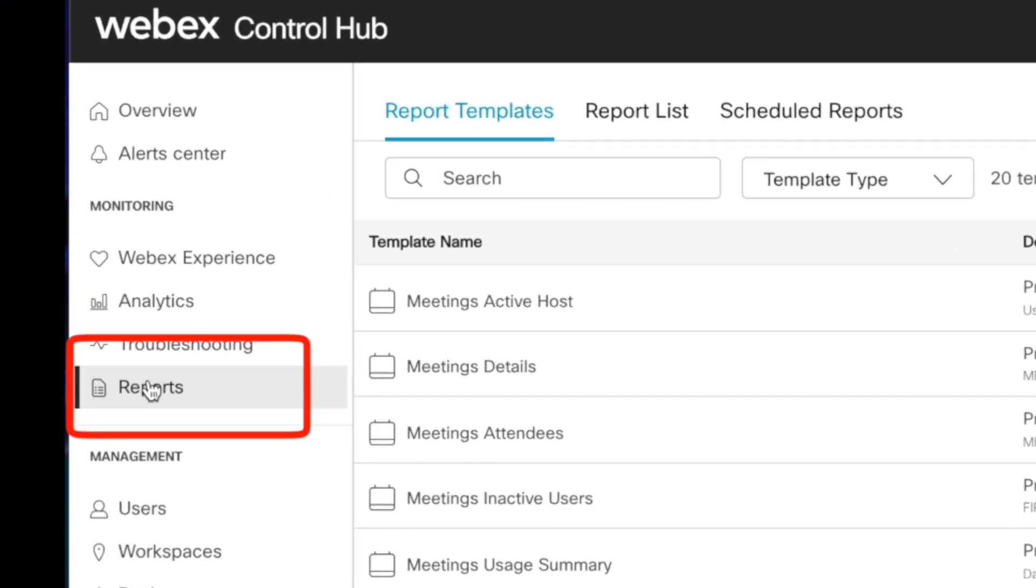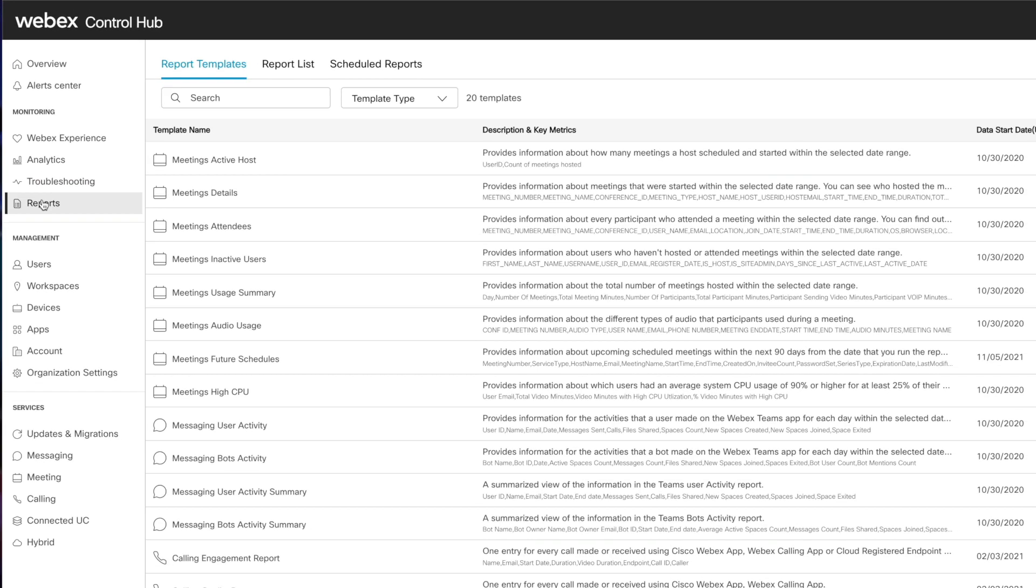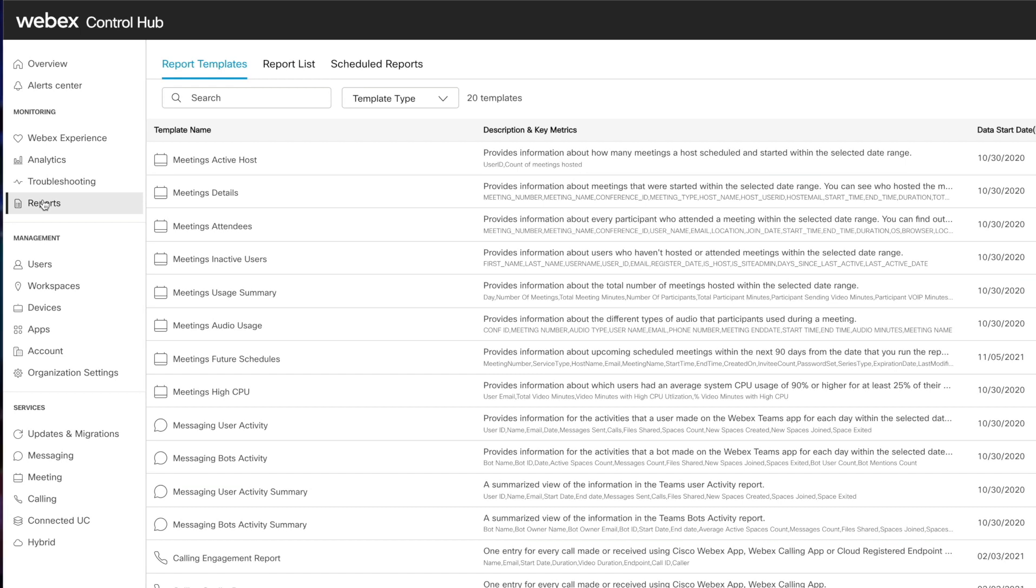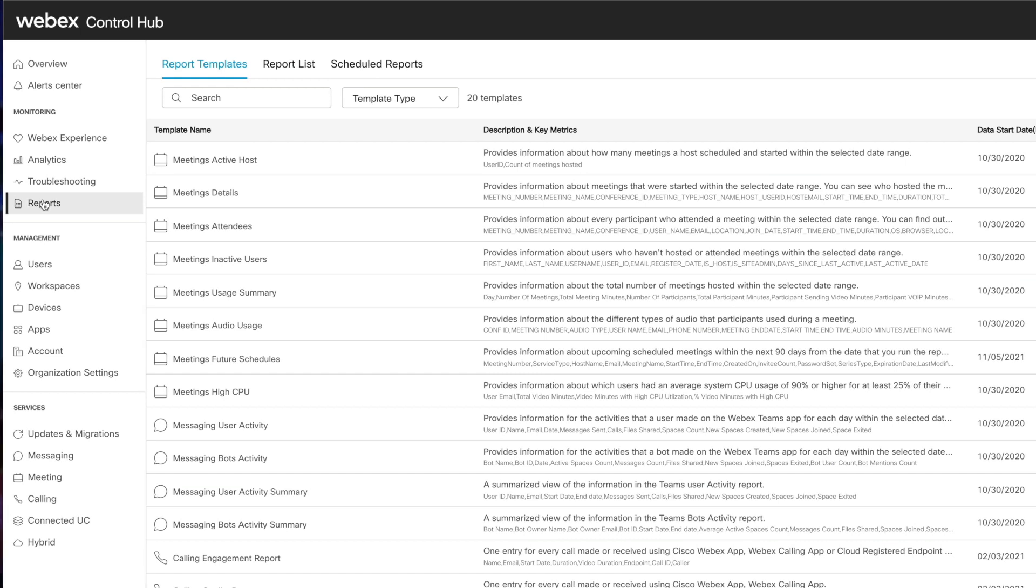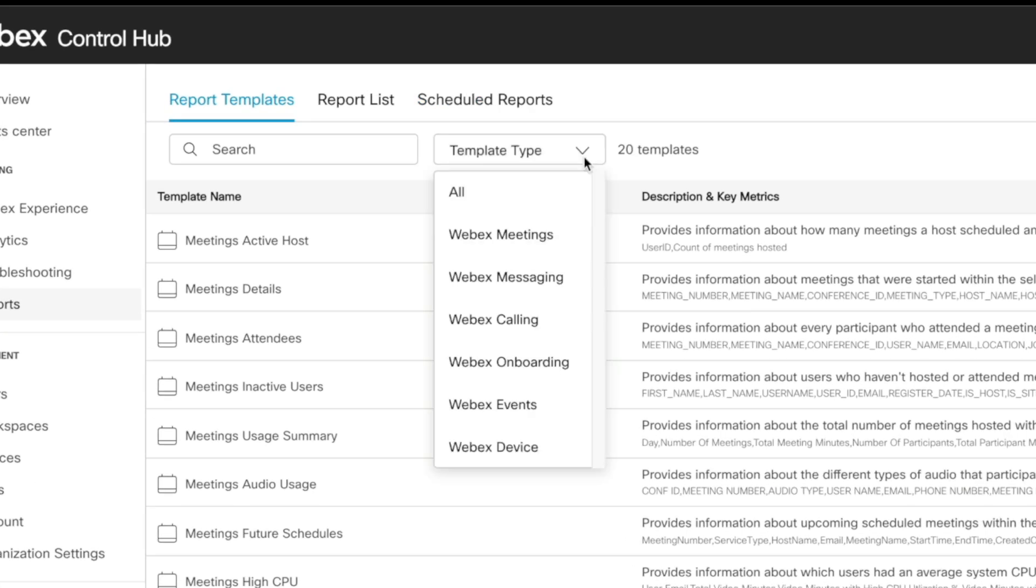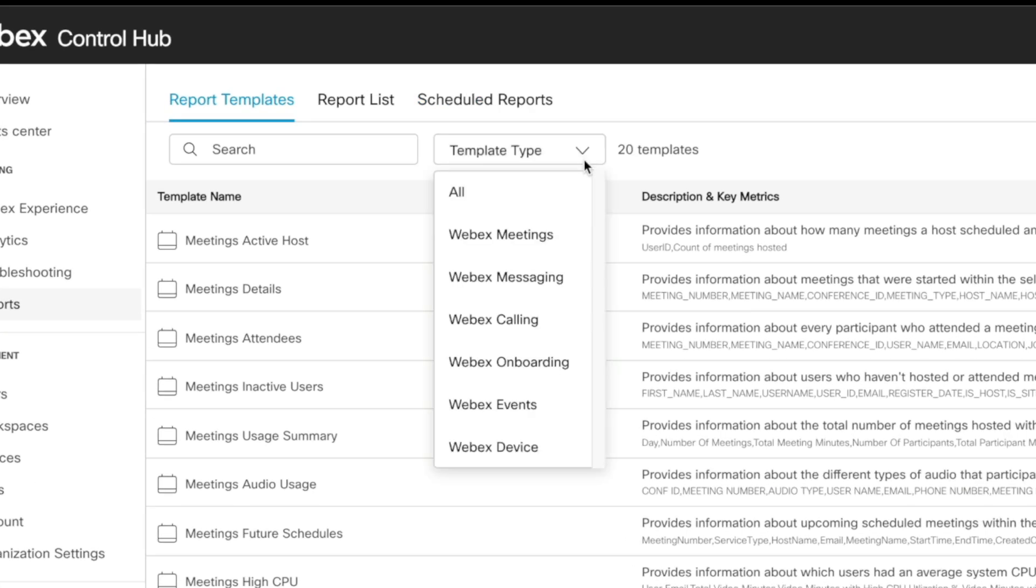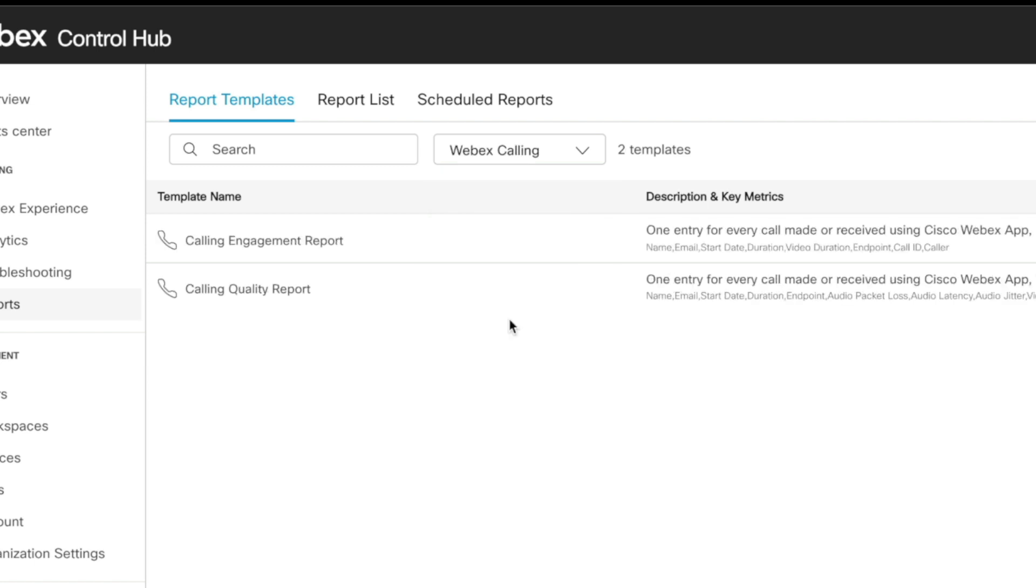One more upgrade worth calling out here is reporting. There are over 20 pre-existing templates to choose from here, and they are easy to customize. In fact, let's filter for the Webex calling category where we can see two pre-existing reports.